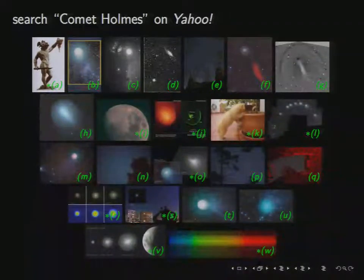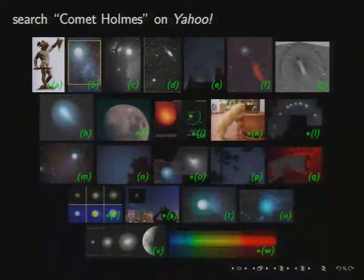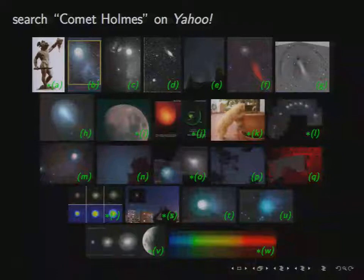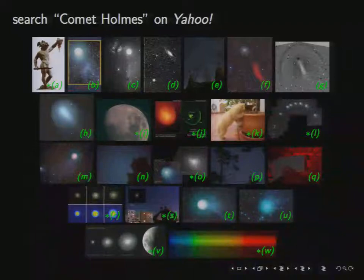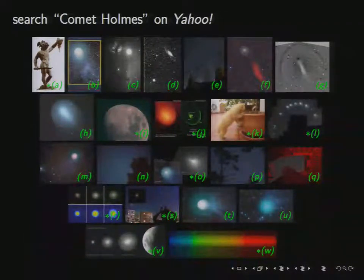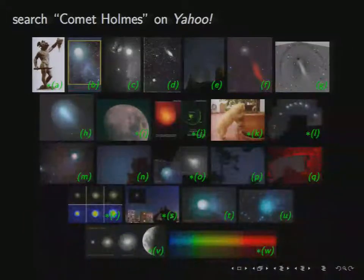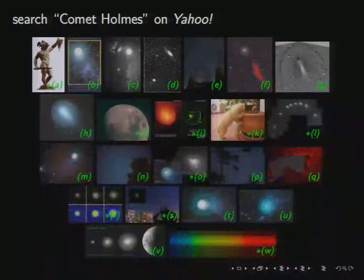The last project I'm going to talk about is one where we can take an arbitrary image of the sky and tell you where it is on the sky — it's an image recognition system for images of the sky, and it's a very reliable system. We ran that system on all these images, and the images on which our calibration system failed are marked with an asterisk.